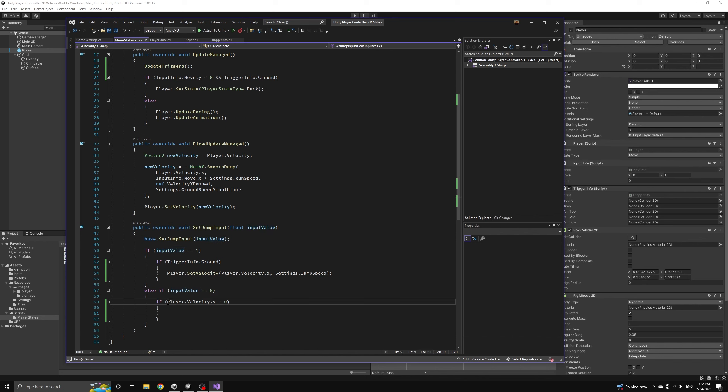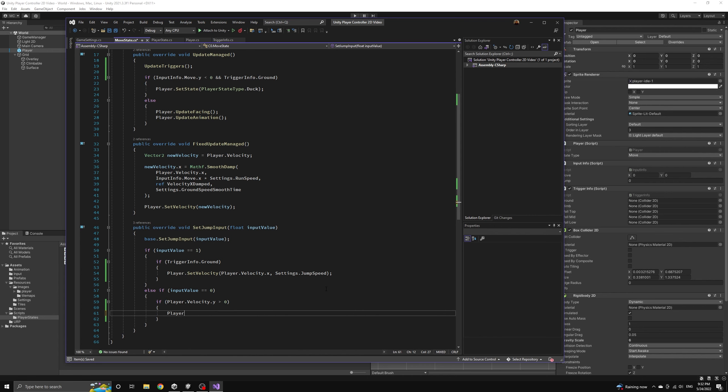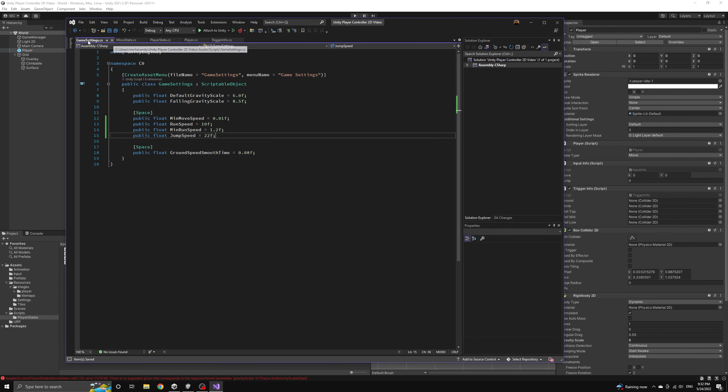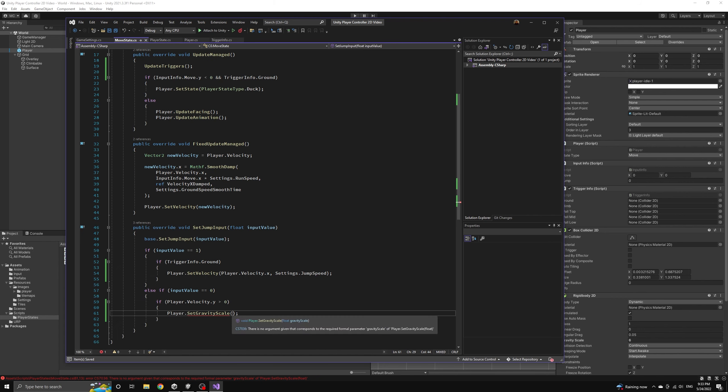So in the condition where the jump input was released we will first check to see if the player's vertical velocity is still positive and if it is then we'll set the gravity scale to the falling gravity that we defined earlier in our settings.